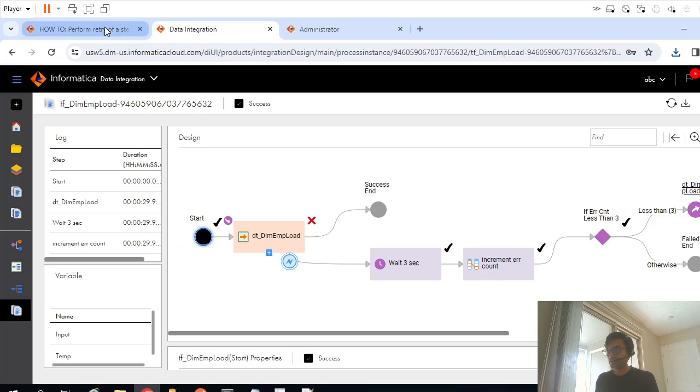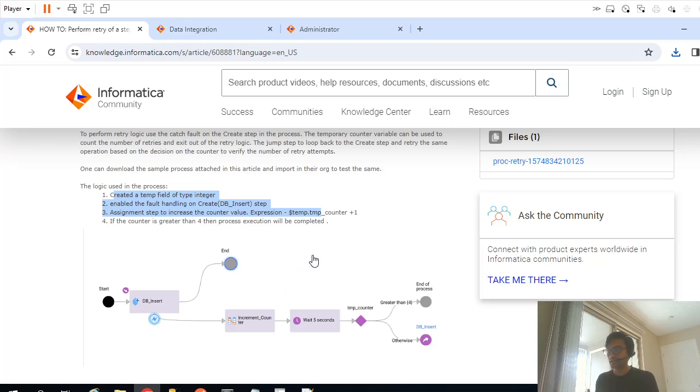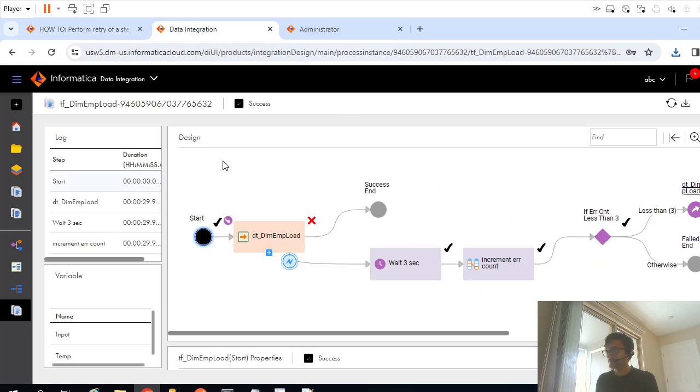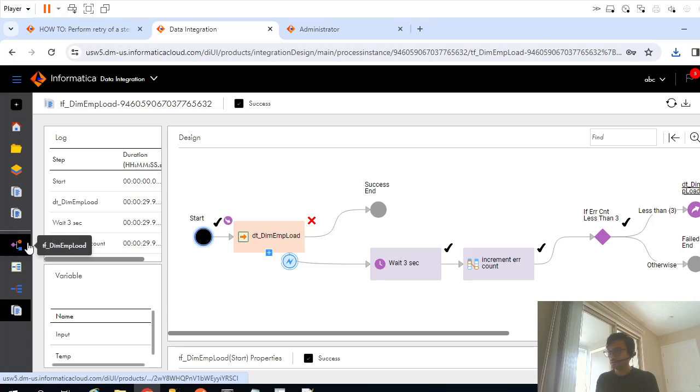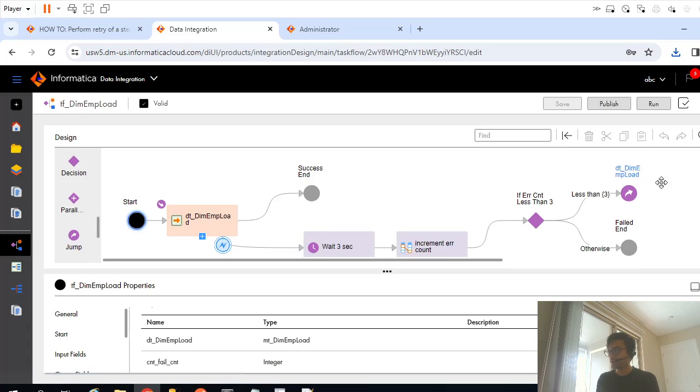And it failed for same reason, error connecting to database. Now what we'll do is, we saw this correctly, this is exactly we replicated. What we'll do is now we'll trigger the workflow or we trigger that task flow and meanwhile we'll start our service and we'll see what happens.